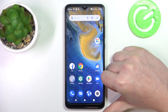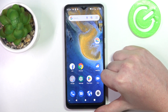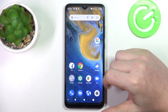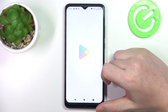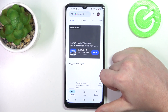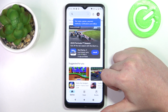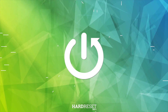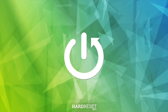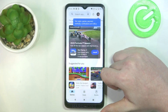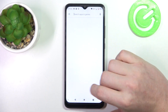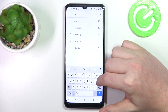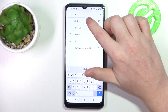Hello, in this video I want to show you how to fix the problem when you can't find any games in Google Play Store on ZTE Blade A51. To do this, first let's try to find the games on our Google Play Store, so we can look for Call of Duty.